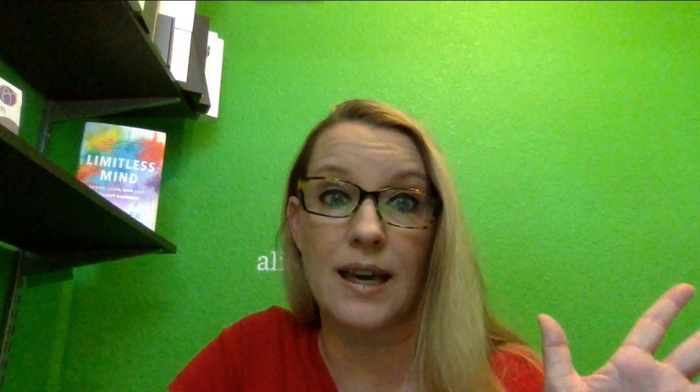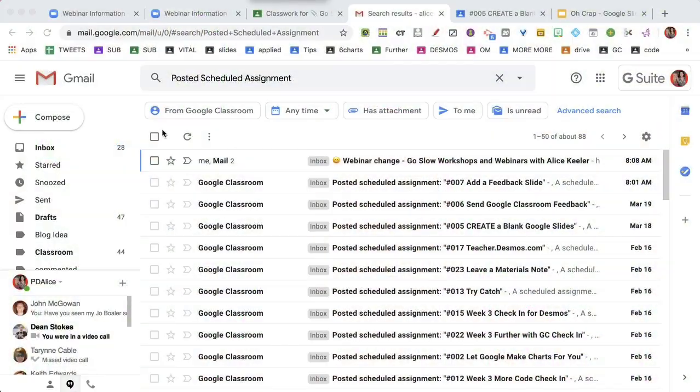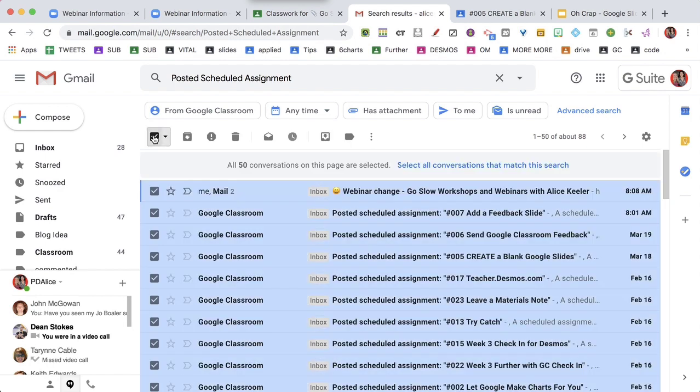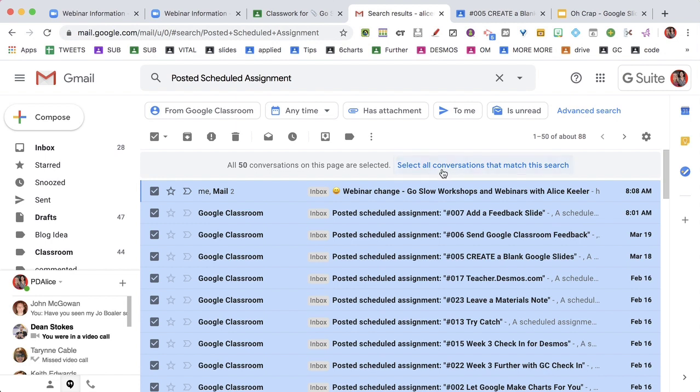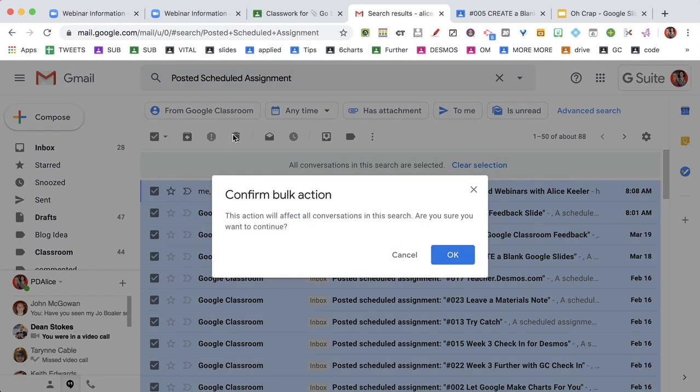See ya, suckas. I'm just going to select all and hit the trash can. No wait, it says there's more than 50, so first I'm going to select all of them that say posted scheduled assignment, and then I'm going to hit the trash can. Amen.